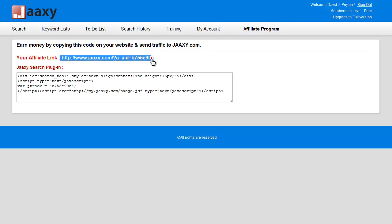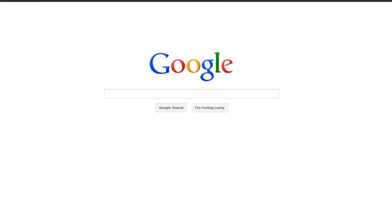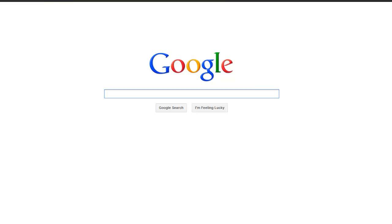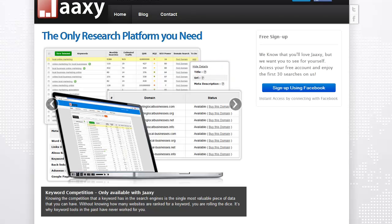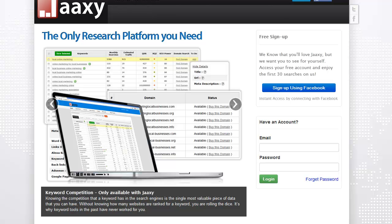I'll open up a new browser. I'm gonna go ahead and paste that link inside the browser. Okay, it's already in there.